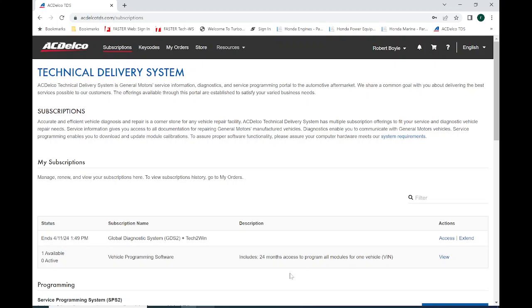GM works off of a subscription-based setup where you buy a $45 subscription per VIN number. But with that subscription, you're able to flash an unlimited amount of modules an unlimited number of times, basically for two years. So it's $45 a VIN. You can do every module on one vehicle. It's not a terrible deal.